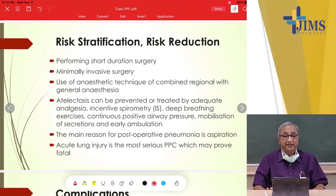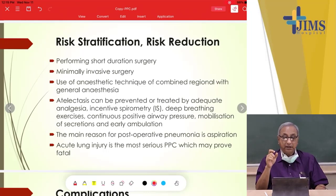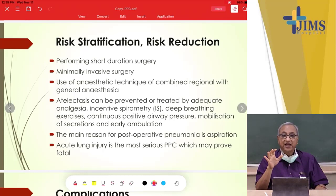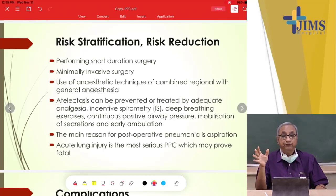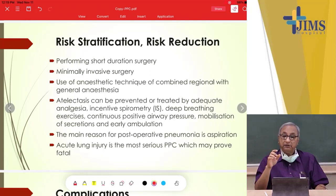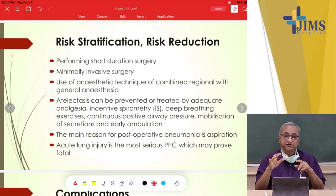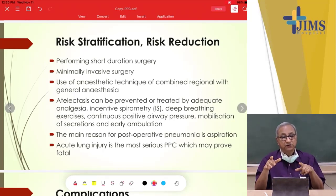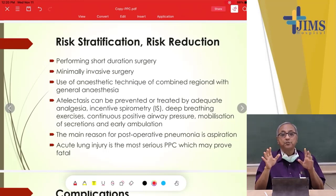Risk stratification and reducing risk: by performing short duration GA — nowadays with minimally invasive surgery like laparoscopic cholecystectomy or laparoscopic appendectomy — the chances of complication become less. In cases of bad lung function, we use a combination of GA and regional anesthesia so the lung is not totally compromised.